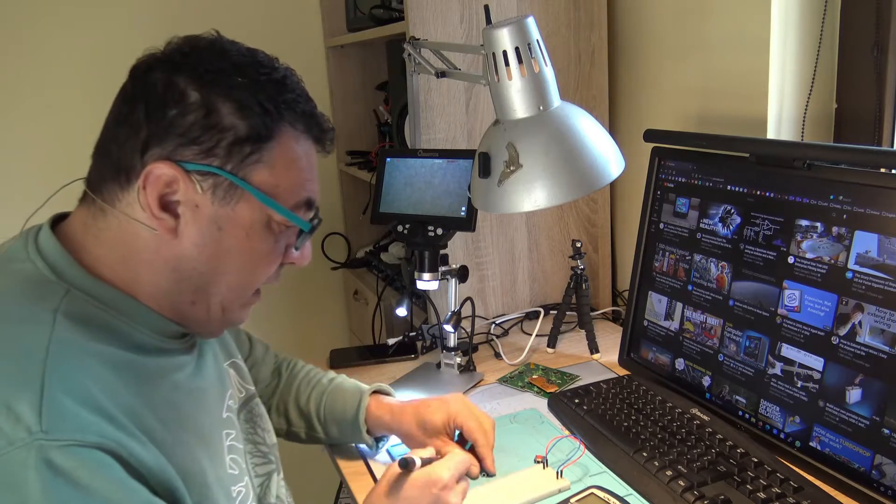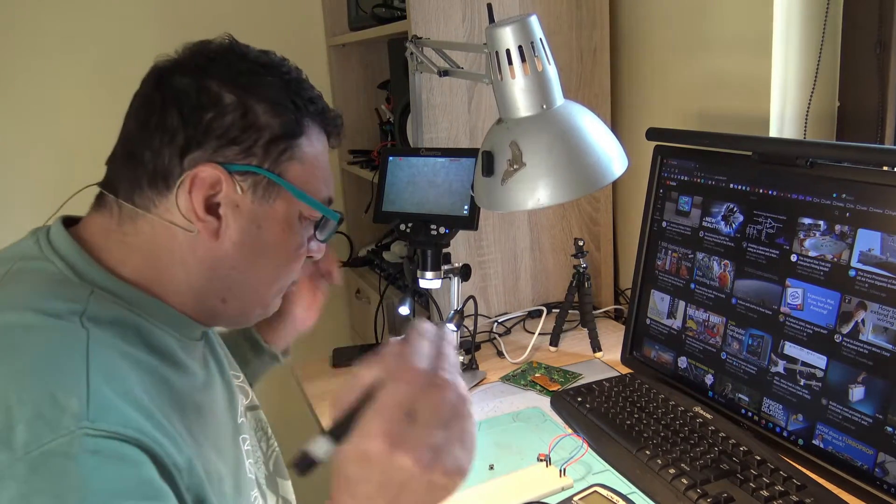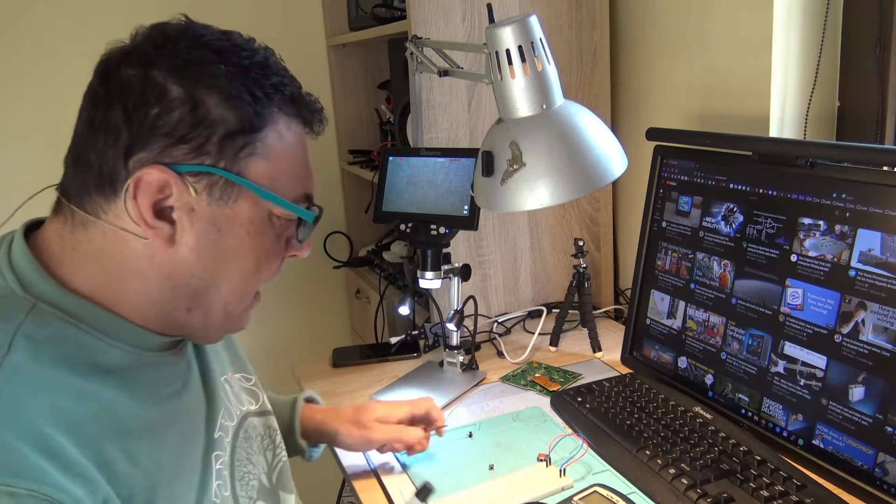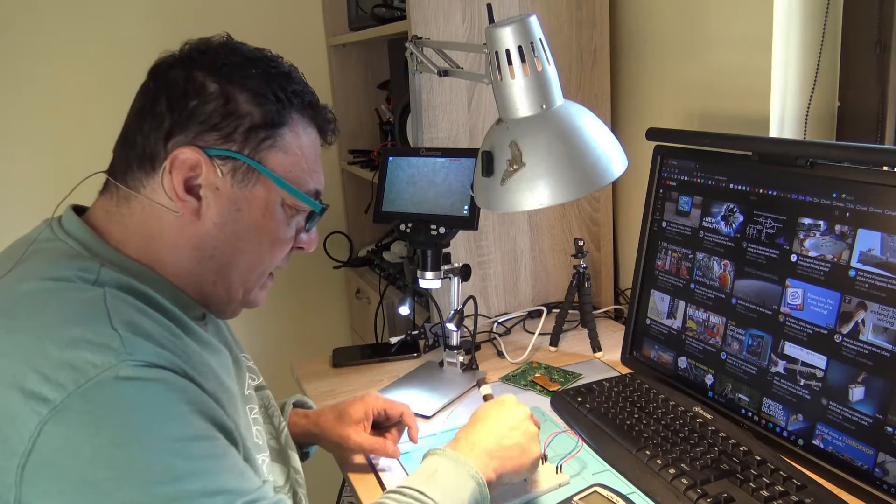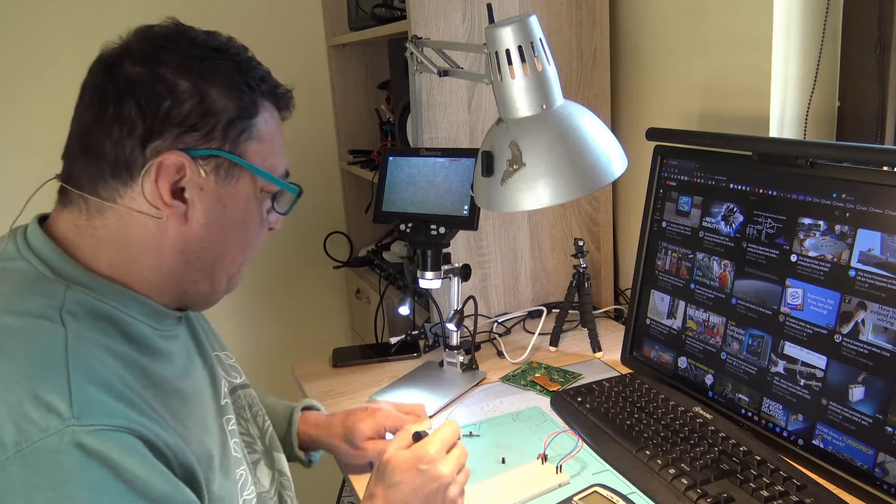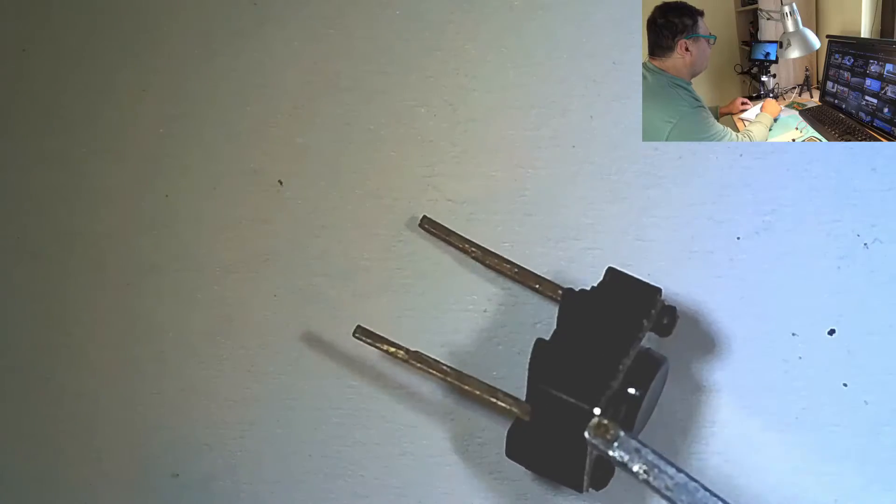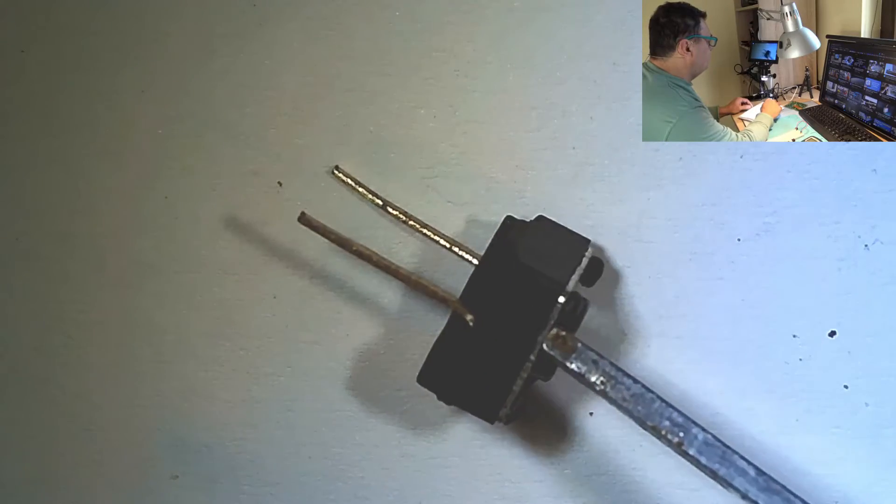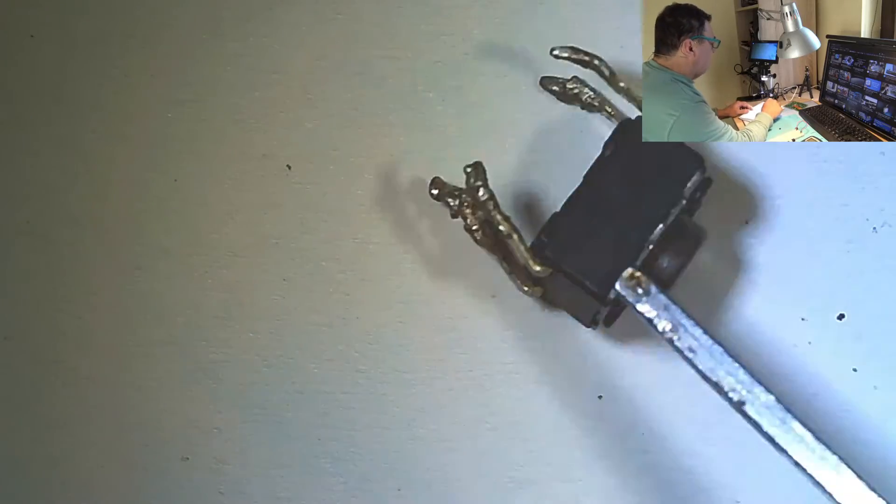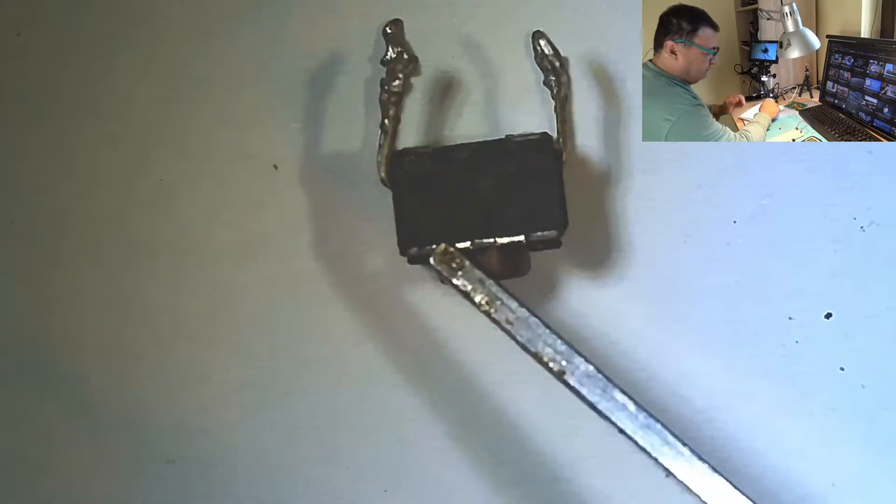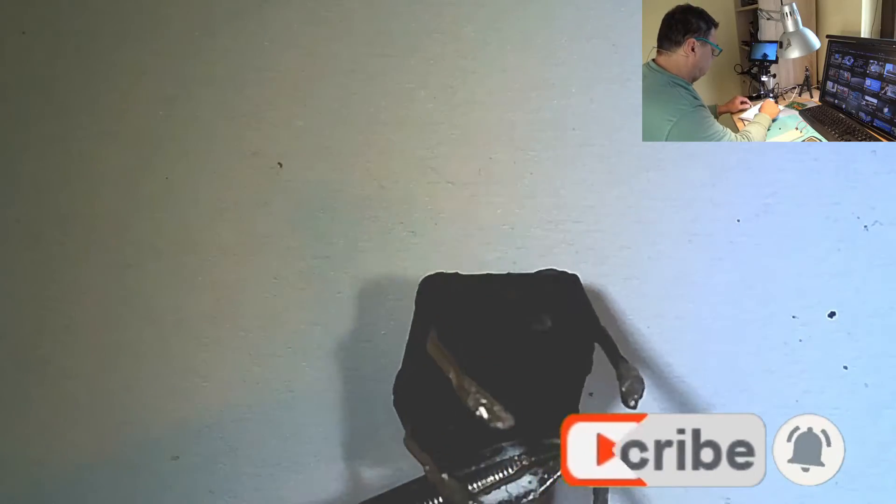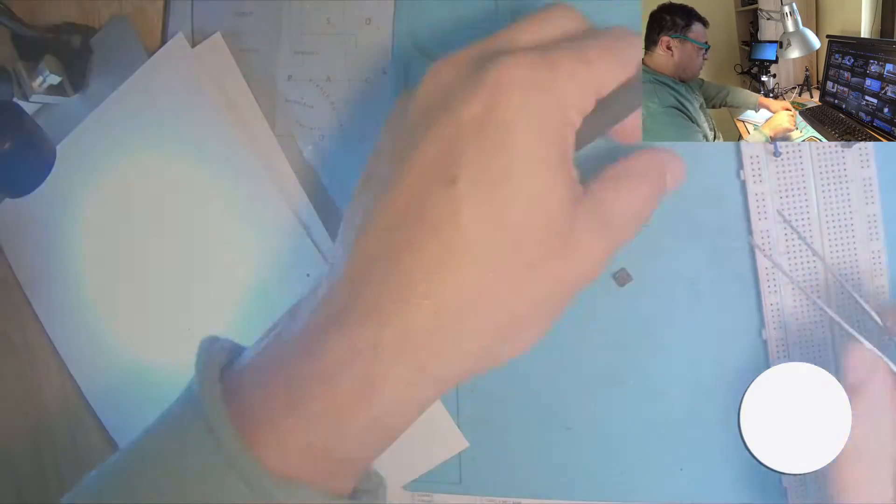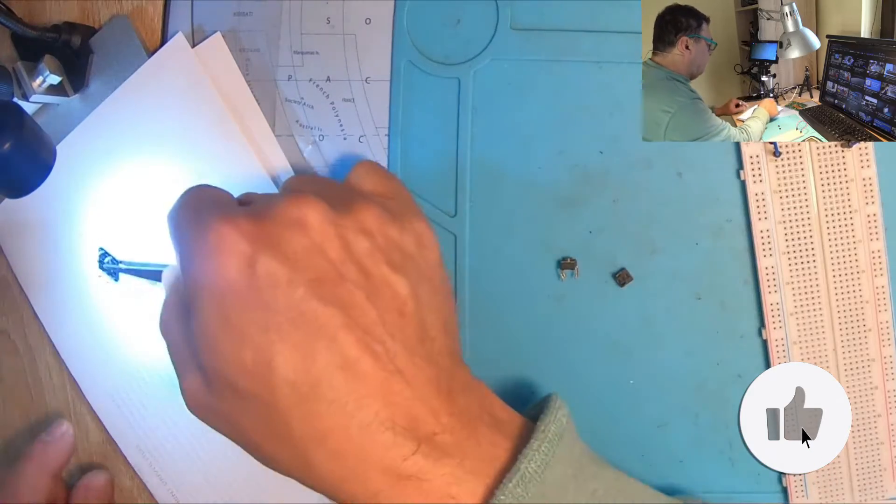You see there are many kinds of micro switches. Here we have two legs, we got some others, four-legged like this, smaller, bigger.